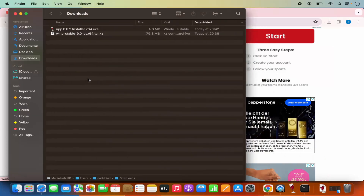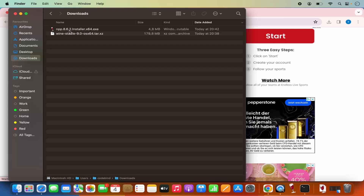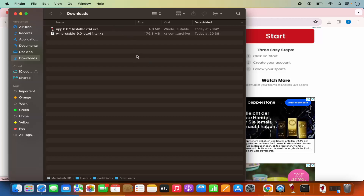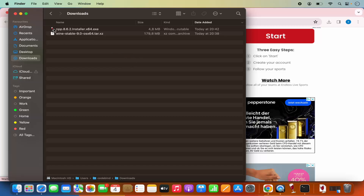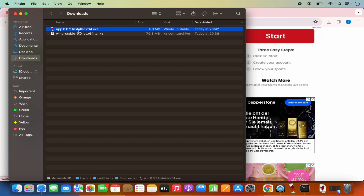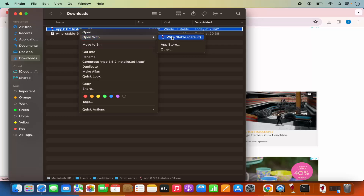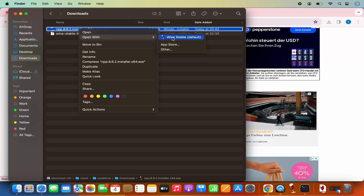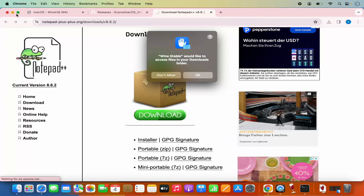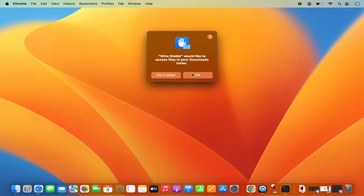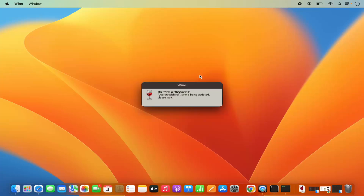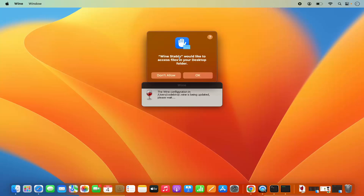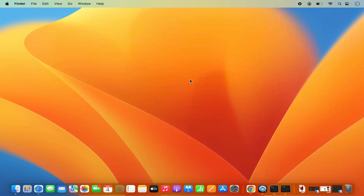Once the exe file is downloaded, you can see that because we already ran our WINE application, the file type shows as WINE. Right-click on the exe file, click on Open With, and you will see the option that says WINE STABLE. Click on that option. You'll see a window saying WINE STABLE would like to access files in your Downloads folder — click OK. It will then ask for permission to create a shortcut — click OK again.